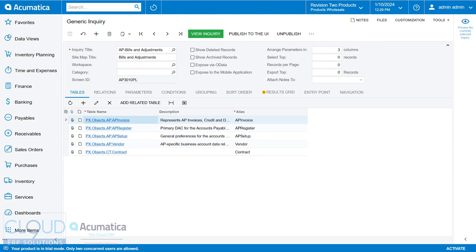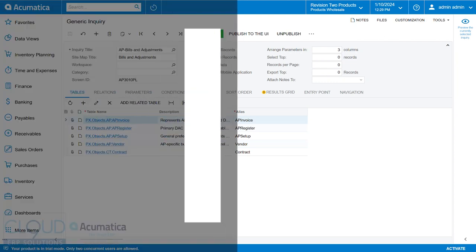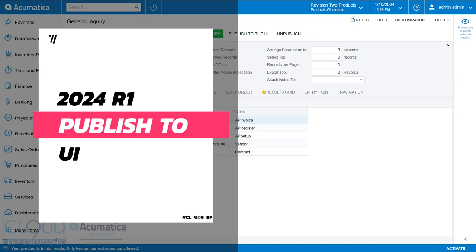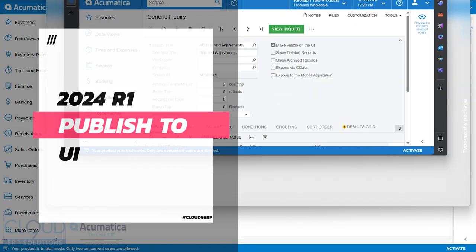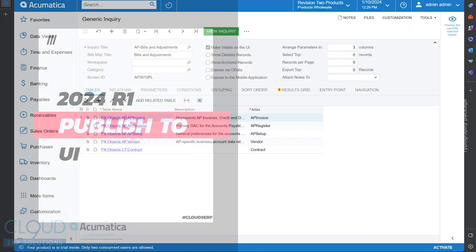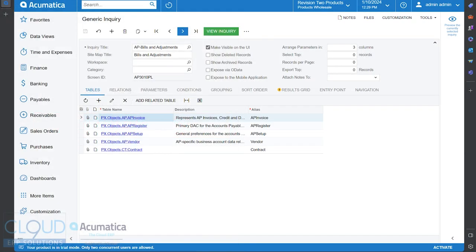In this video, we're going to show you something new to 2024 R1, and that is, in Acumatica 23 R2 and previous...